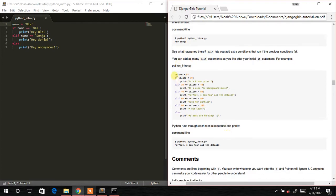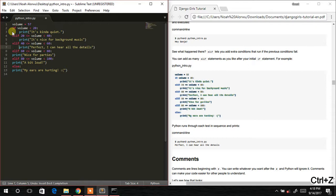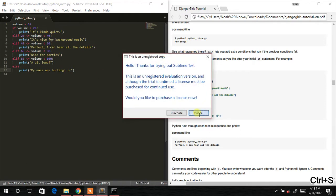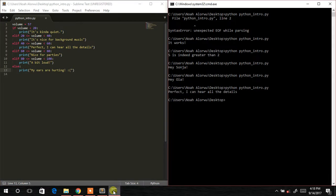Now we're going to use the elif (else if) statement. We copy this code into our text editor, making sure the indentation of the print statements is correct. We save and come back to the console, hit Enter — and it prints the correct output.